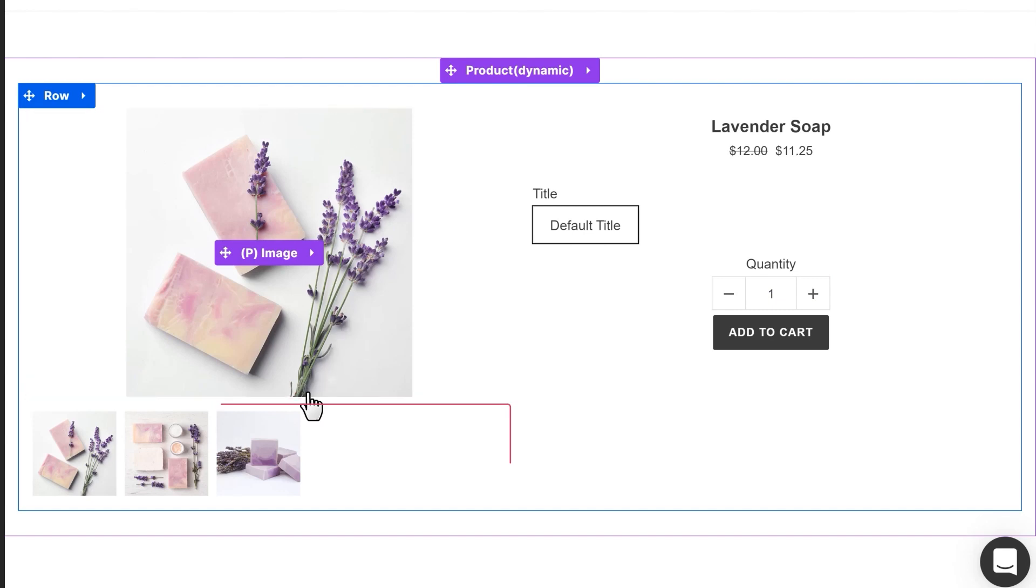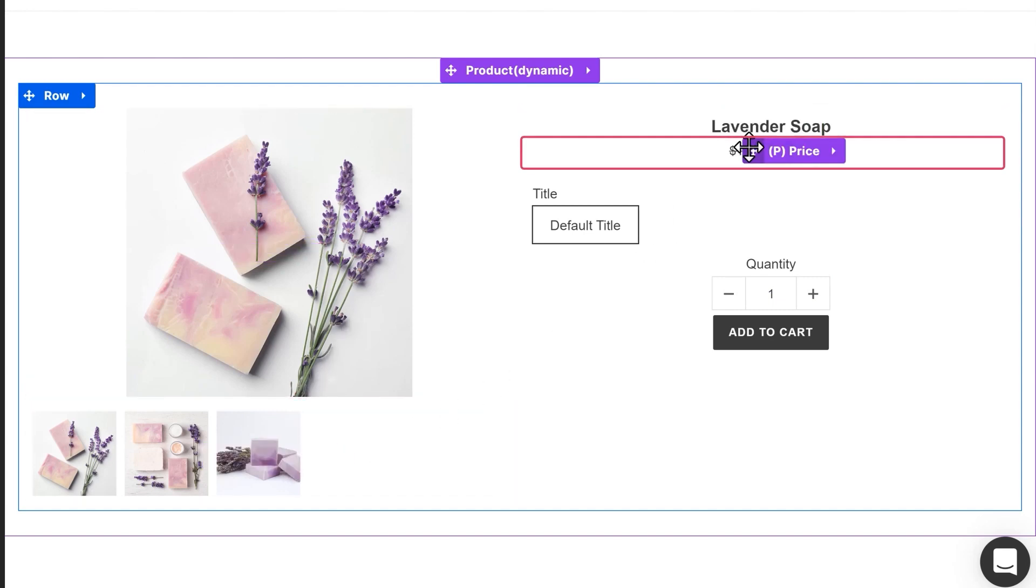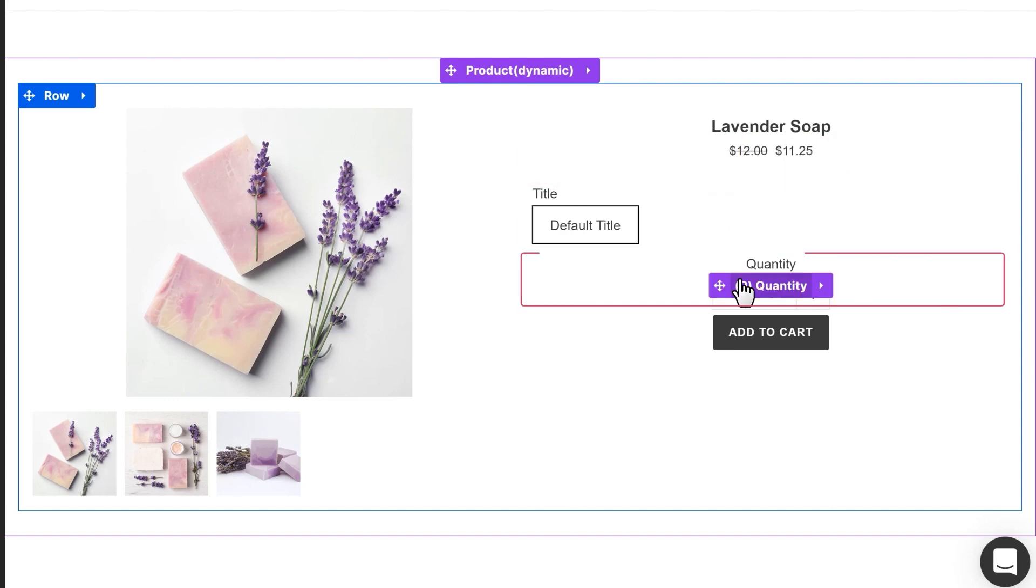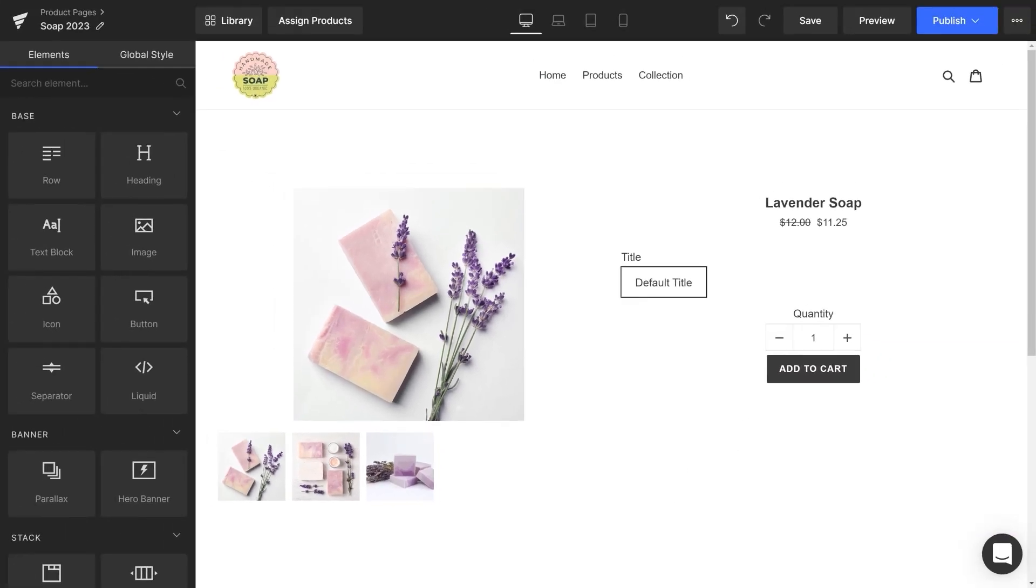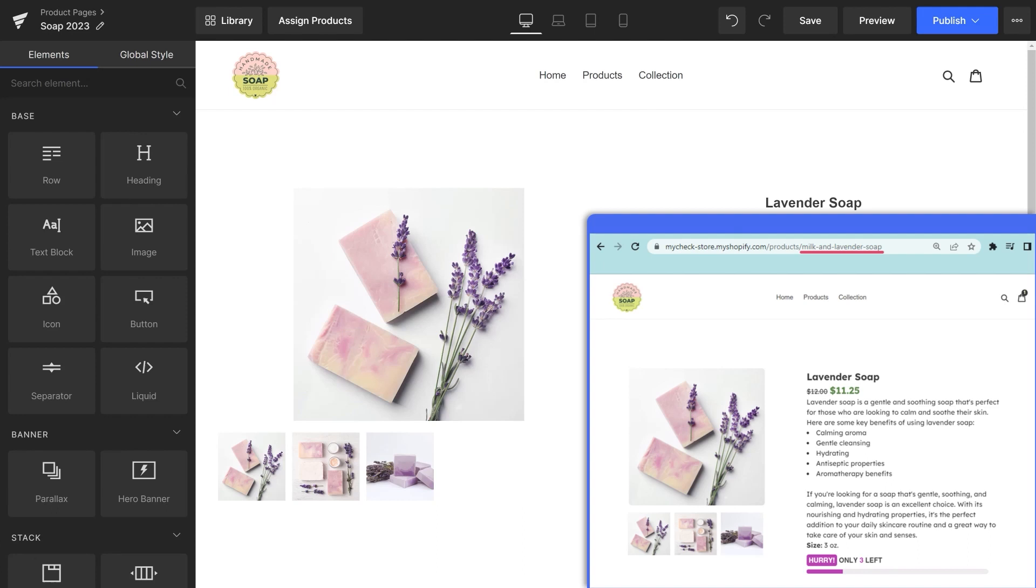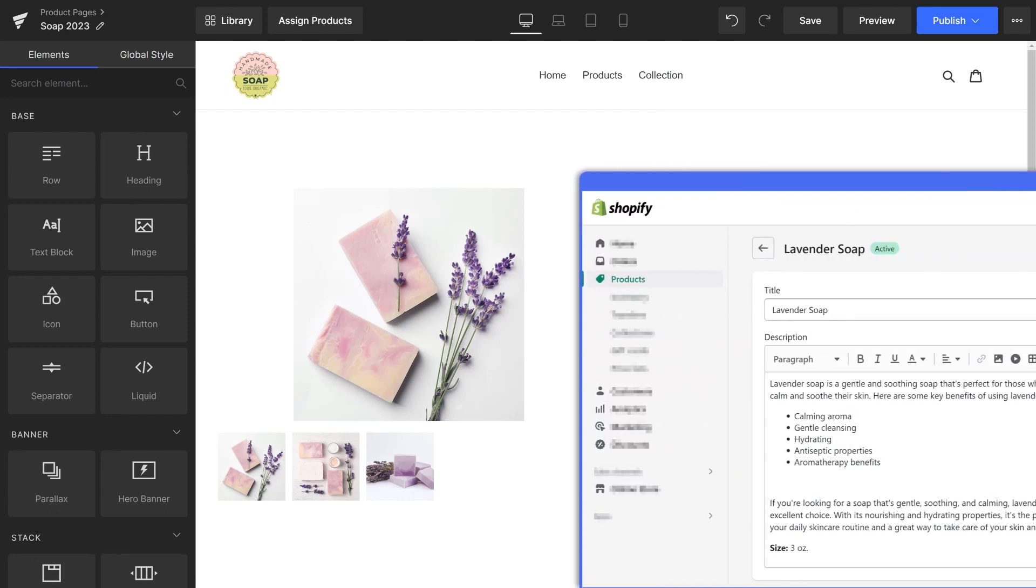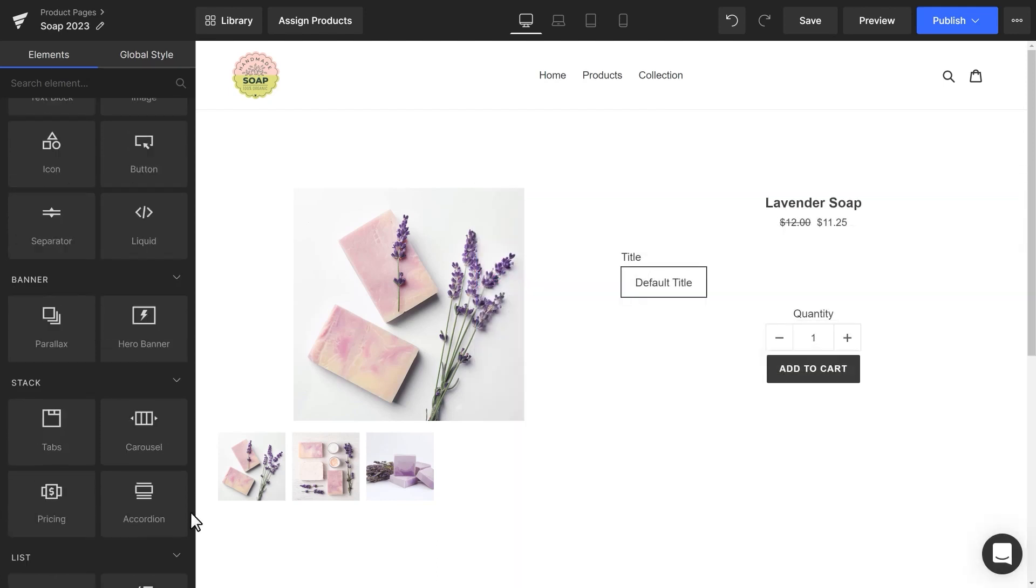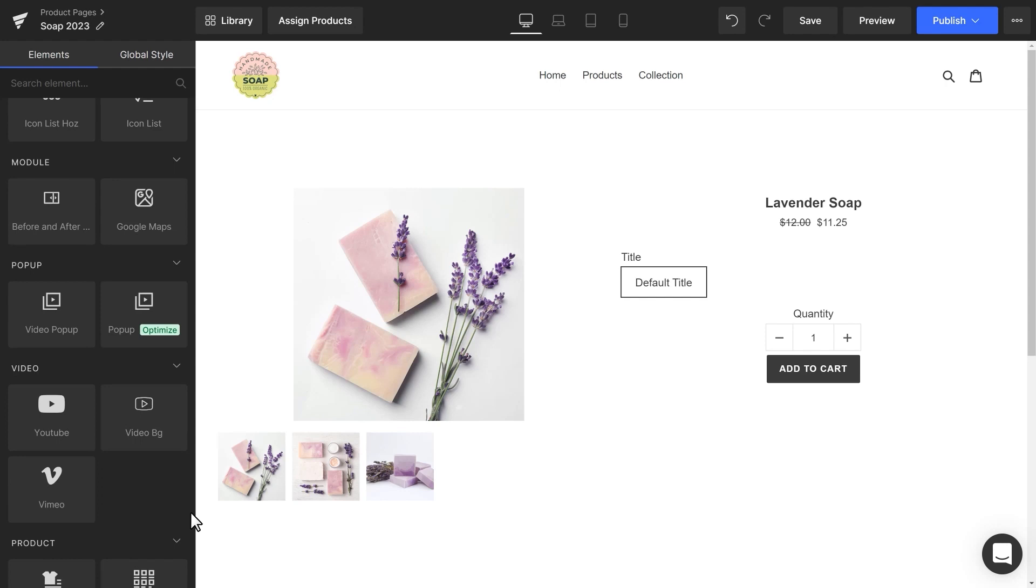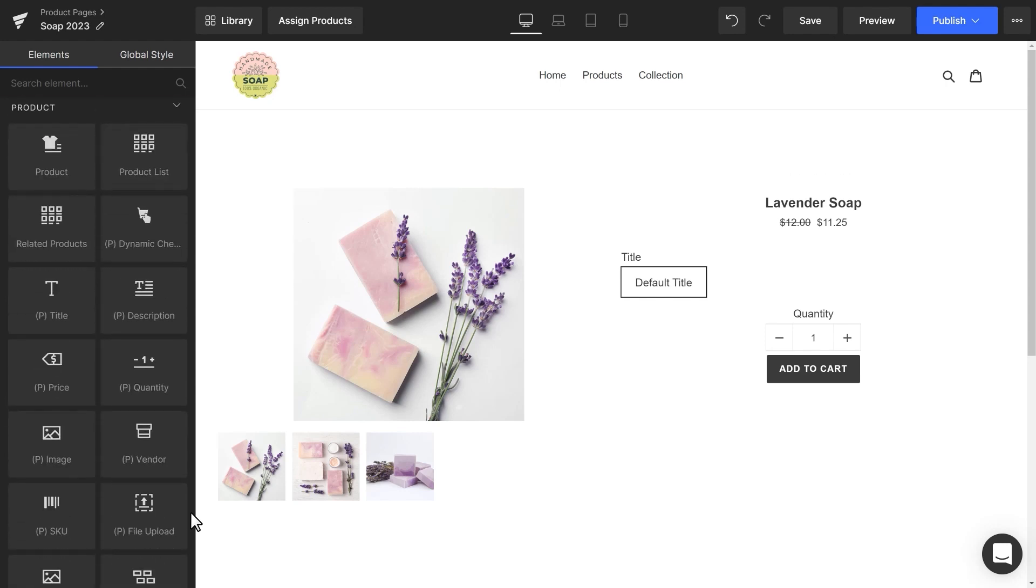P-Image, P-ImageList, P-Title, P-Price, P-Swatches, P-Quantity, P-Cart button. All these P elements are dynamically connected to the product name shown on the URL. That means you'll see the same information as you set up previously in the Shopify admin. We can find all the P elements here on the sidebar in the product section.